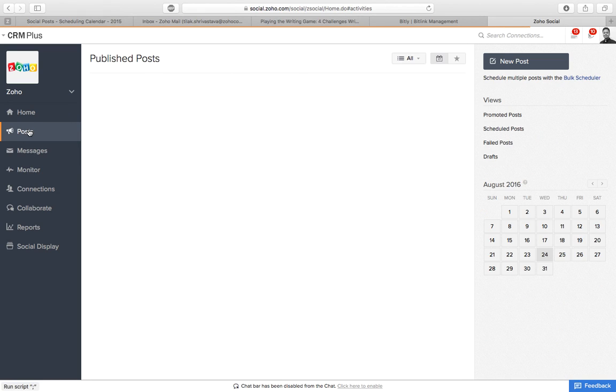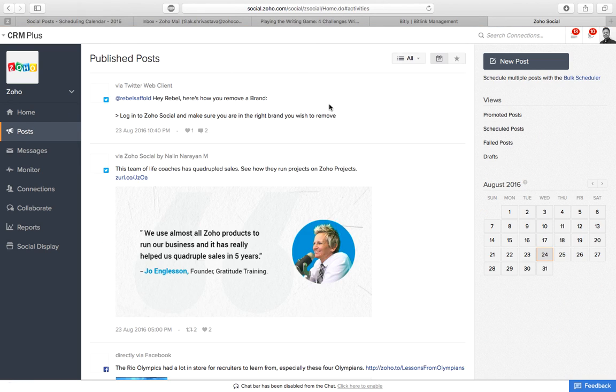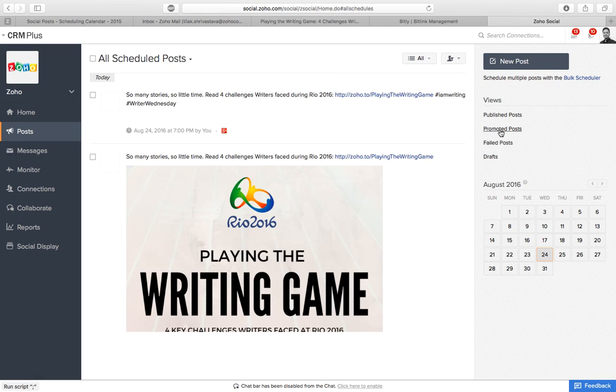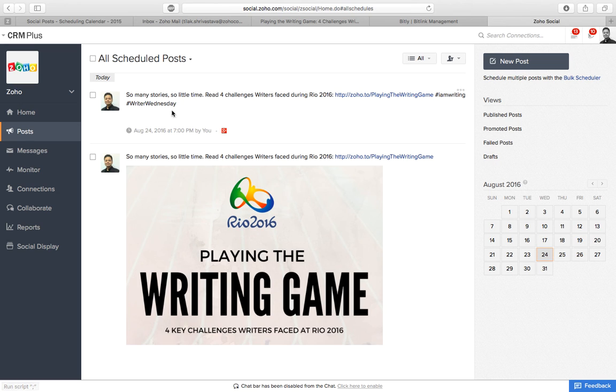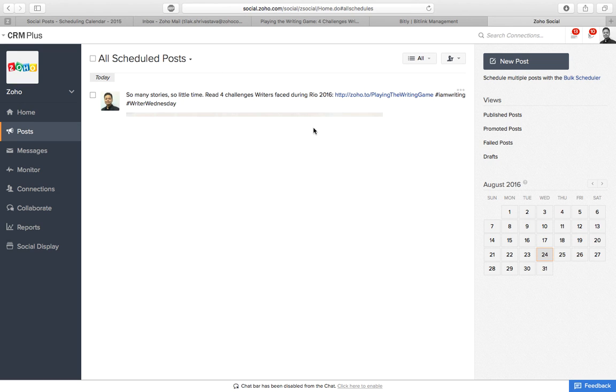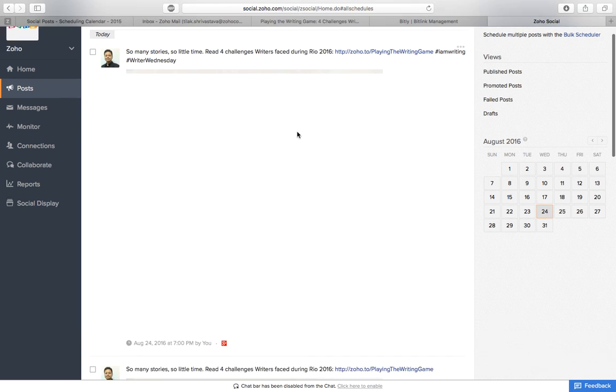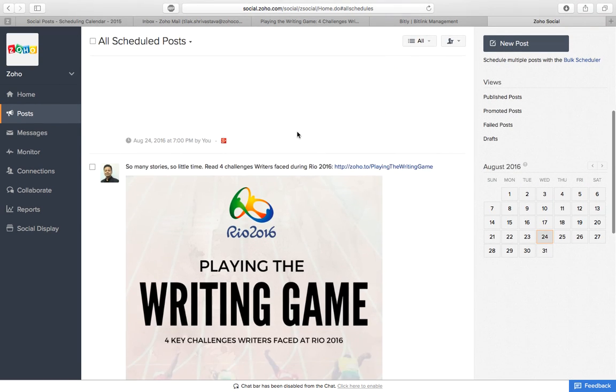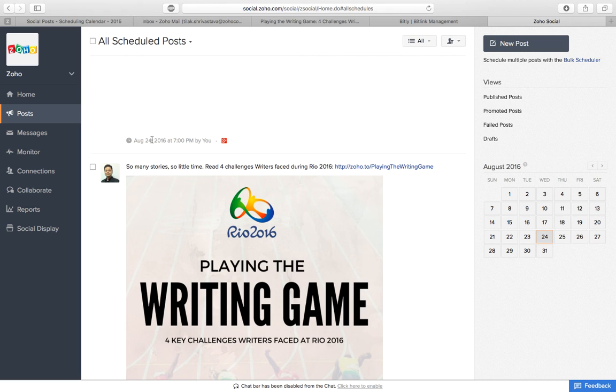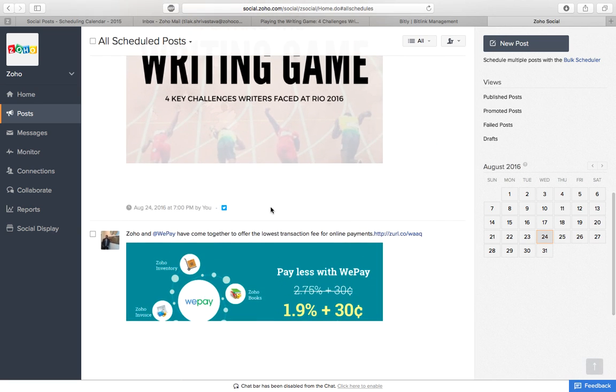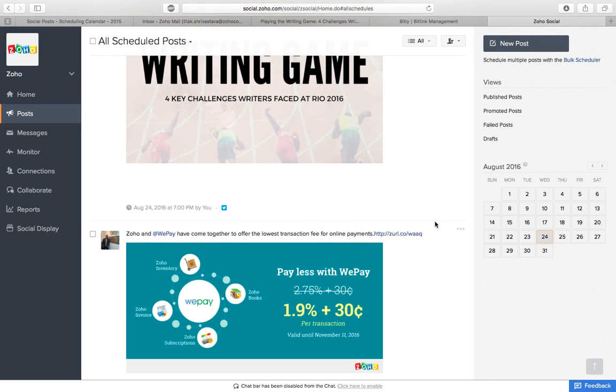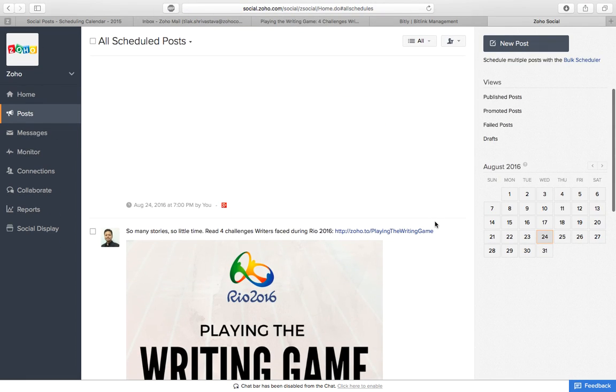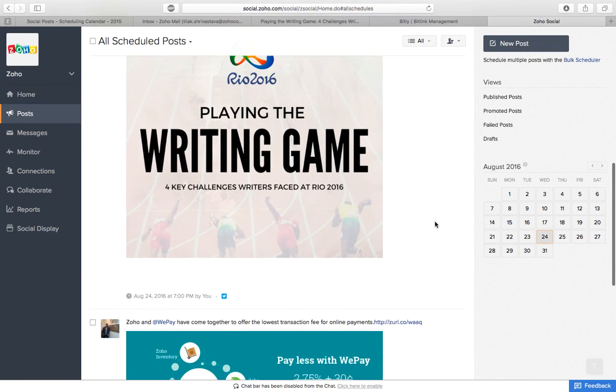So as you can see, the post is already here. This denotes that it has been scheduled for Google Plus. This one is for Twitter. So yeah, this is how it is.